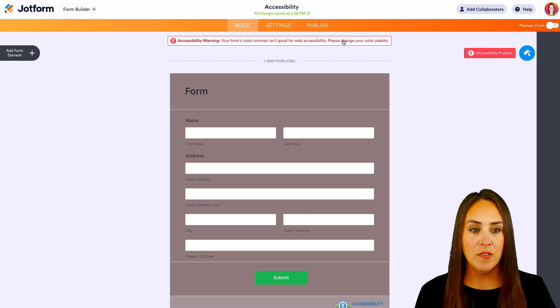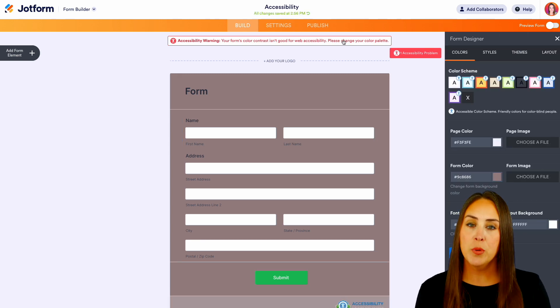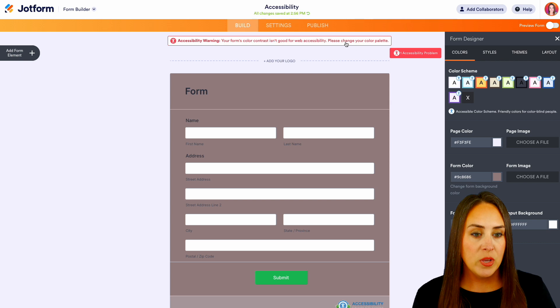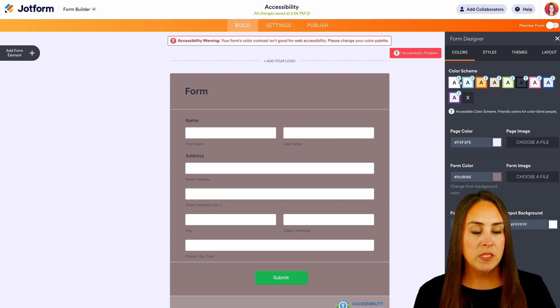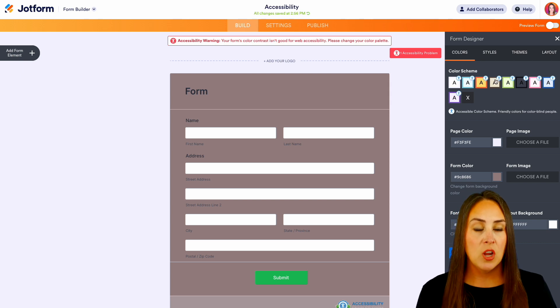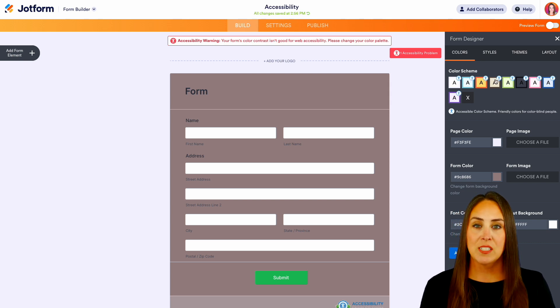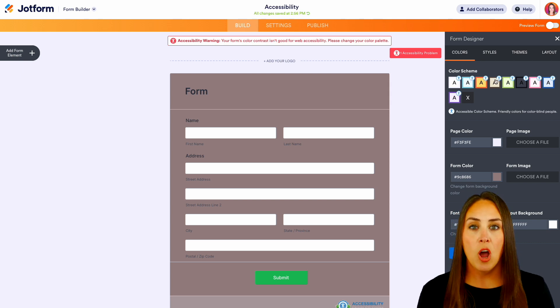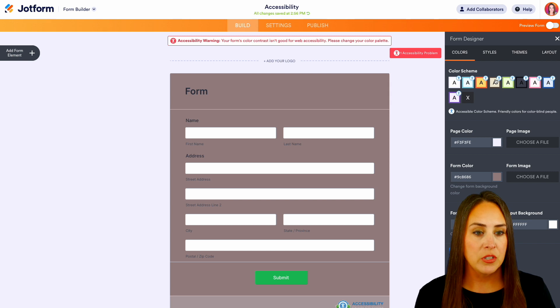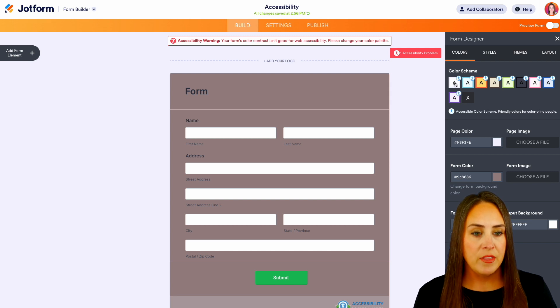And you can see under form scheme we can see which one of these are accessible for all of our users. So we can choose any of these. Perfect.